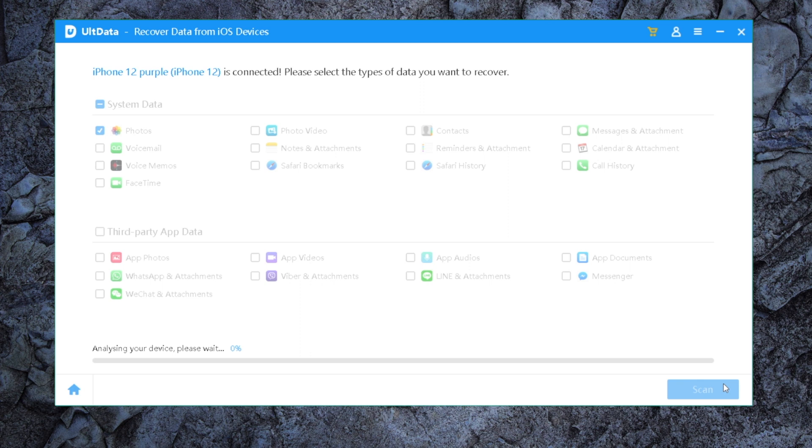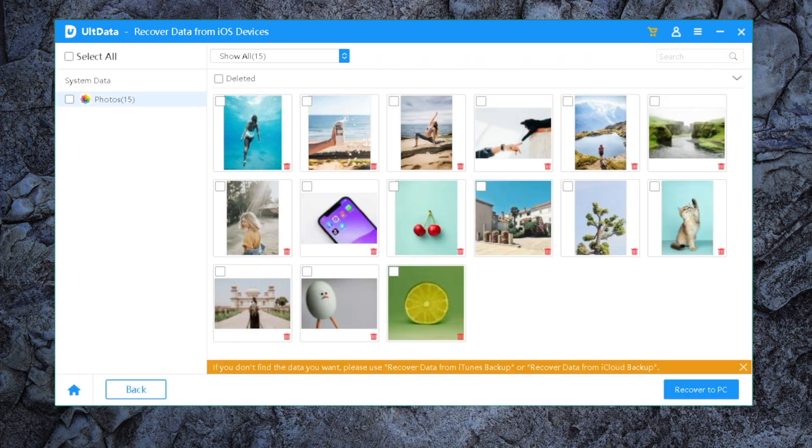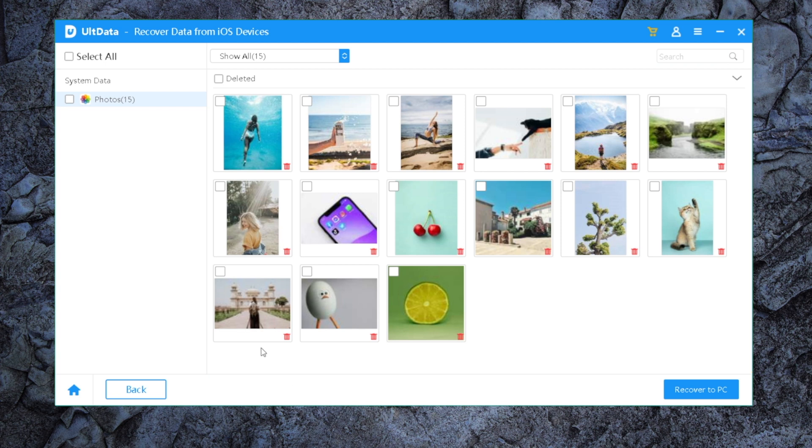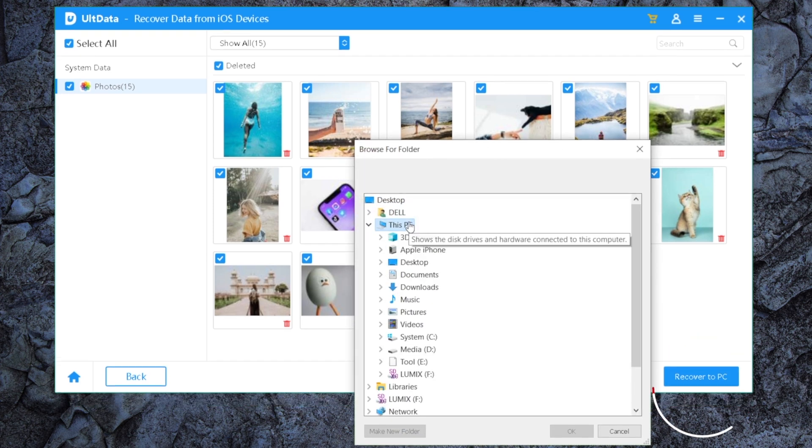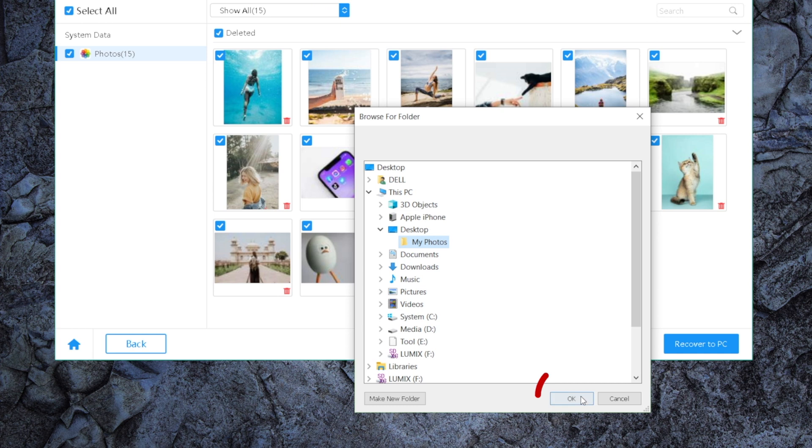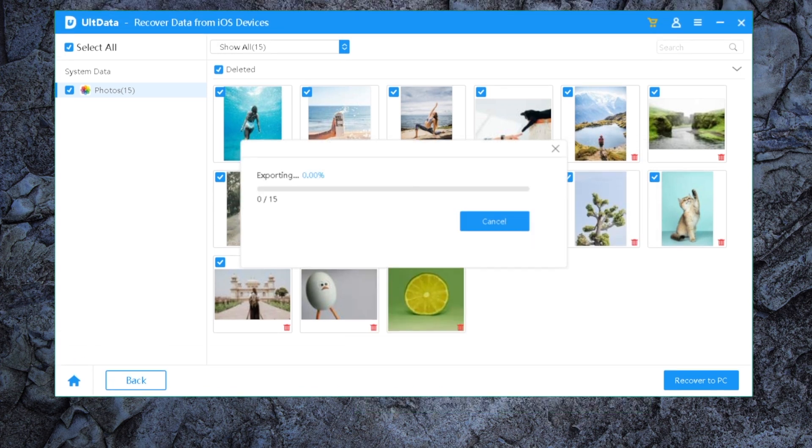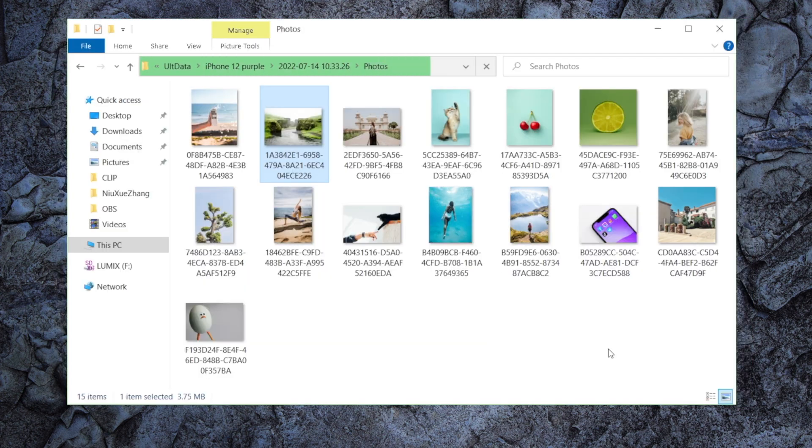This process takes about two minutes. Well done! So these marked with the delete icon are the ones we deleted before. In order to import them to the iPhone, let's export them to the computer first.